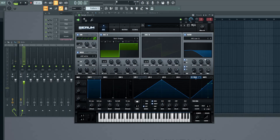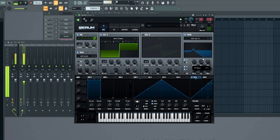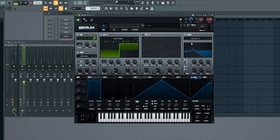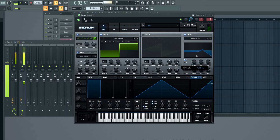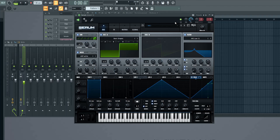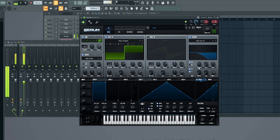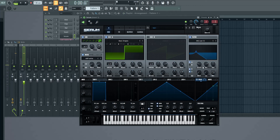Now the magic twist in this sound is the resonance. Resonance will increase certain frequencies in the sound, and that's what makes this sound so unique. So let's play with the filter cutoff now. Without the resonance it would sound like this. Now let's hear it with the automation in place.